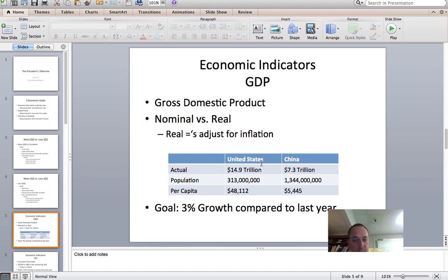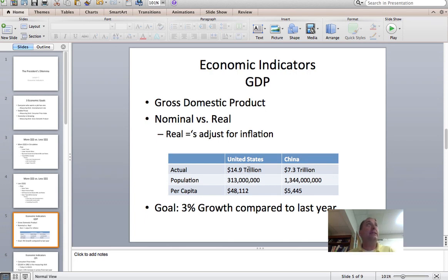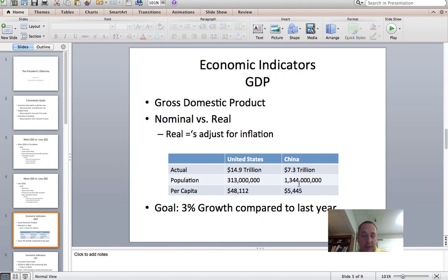As of 2012, the United States' actual GDP is $14.9 trillion. China produced $7.3 trillion worth of goods and services in the same year. However, we have 313 million people while China has 1.3 billion. So when you divide it out per person, China is not even in the ballpark of the United States — they don't produce even half the value of goods and services that we do, yet they have about four times the population.